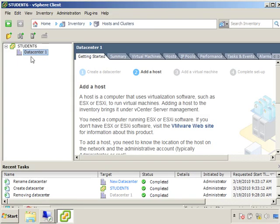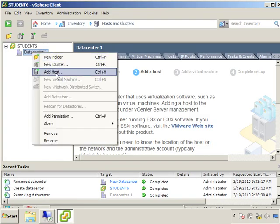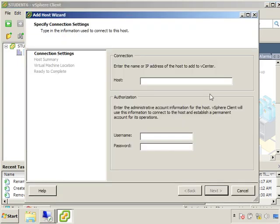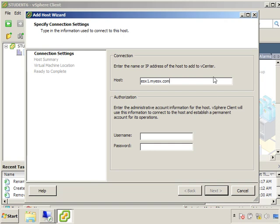Now we can right click and select add host. And at this point we can either type the IP address of the ESX host or we can type the actual fully qualified domain name. And I really prefer the fully qualified domain name, myESX.com, so ESX1.myESX.com. Now we just logged into vCenter using administrator, but we're going to connect to that ESX host using the root account.